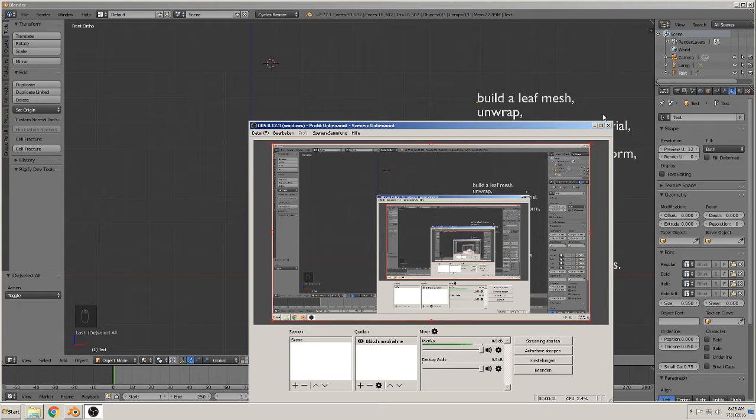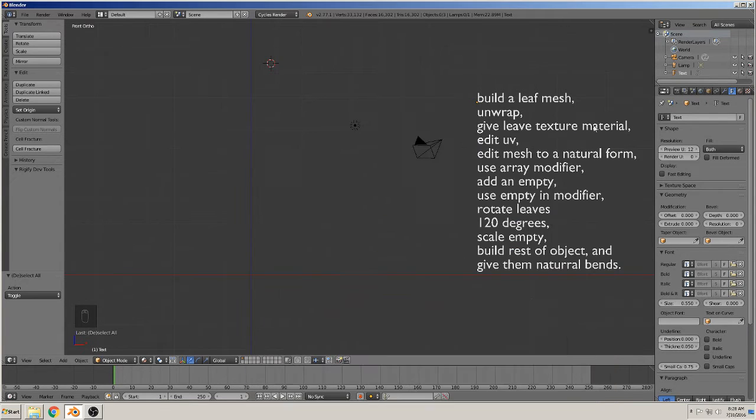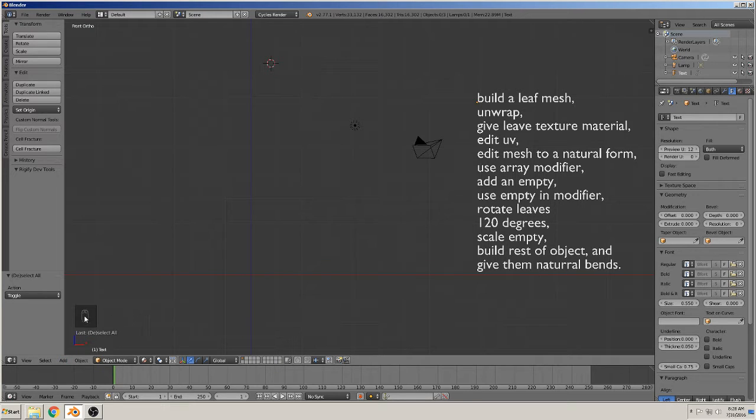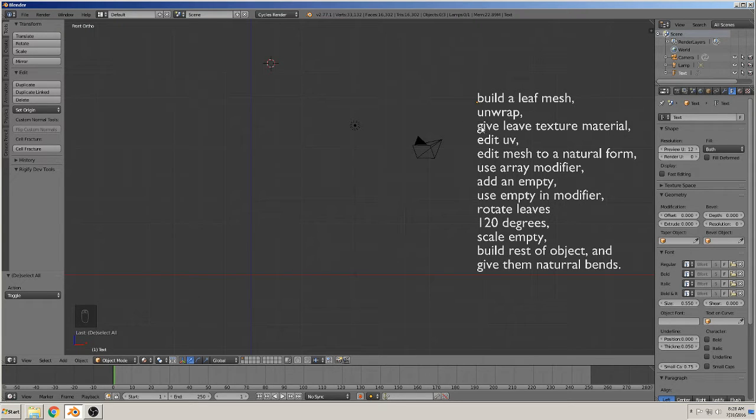Hi, back again to a new tutorial with Blender. Today we make a plant. So, let's start. Screencast keys on, you can see what I typed there. Here are the points that we make.